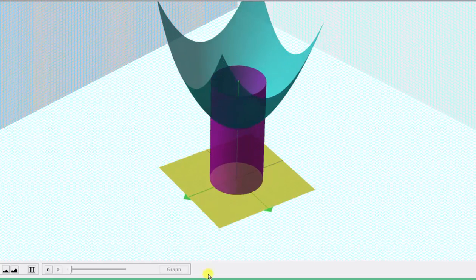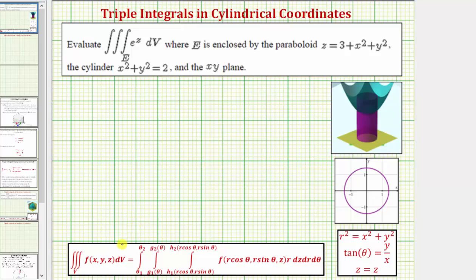To write a triple integral given in rectangular coordinates in cylindrical coordinates, we have to write the integrand function f(x, y, z) as a function of r, θ, and z. The differential dV is equal to r dz dr dθ, so just like polar coordinates, we're going to have an extra factor of r in the integrand function.